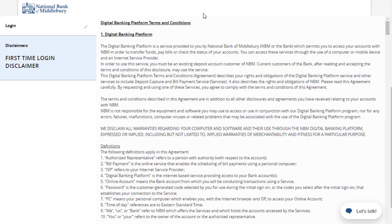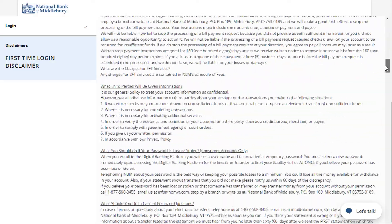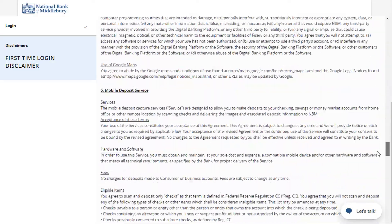Review the first-time user disclaimers and click I Accept for each to complete the first-time login process.